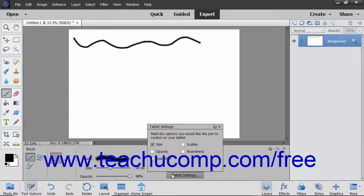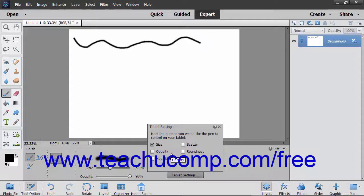In the Tablet Settings pop-up menu that appears, check the checkboxes for the options you want the pen on the tablet to be able to control. You can uncheck options you do not want the pen to control. When finished, click the X button in the upper right corner of the panel to close it.